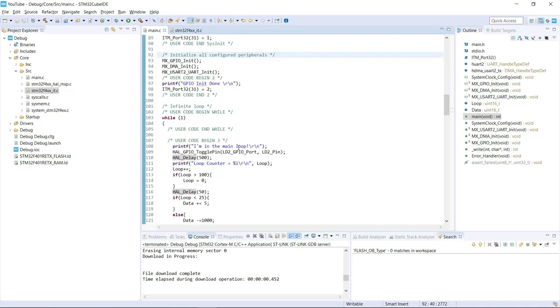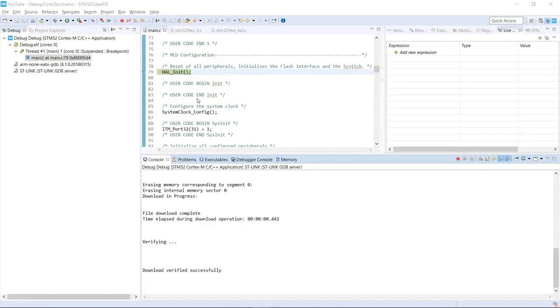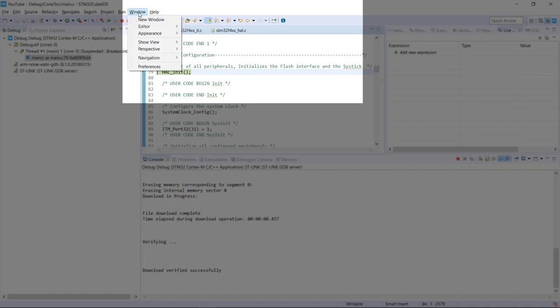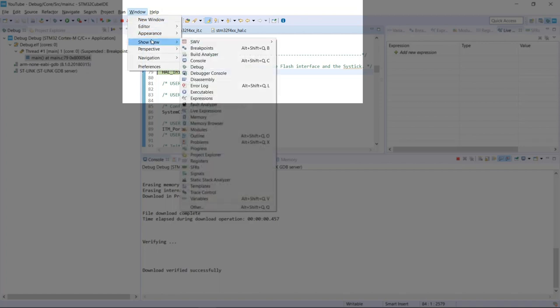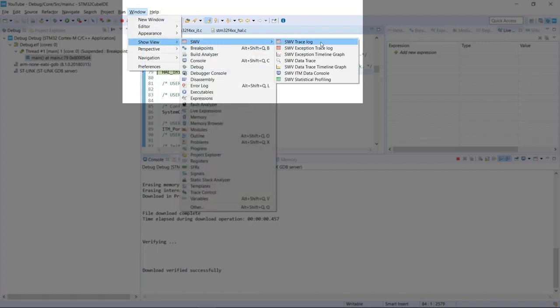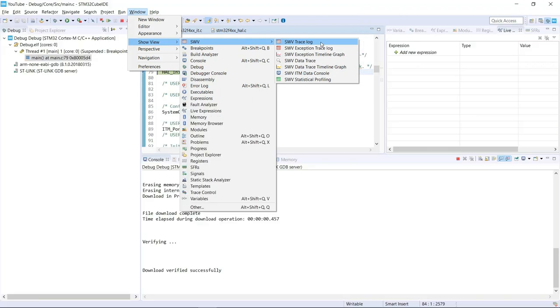All right, now that we have the basis layout for what to expect, let's start our debug session. Now that I'm on the debug perspective, all I have to do is go to Window, Show View, Serial Wire Viewer, and select the Trace Log.